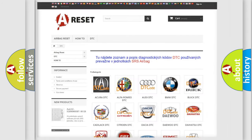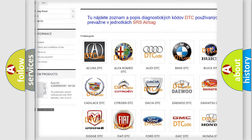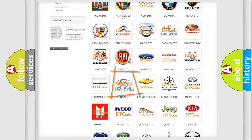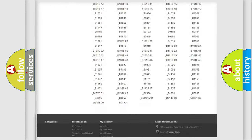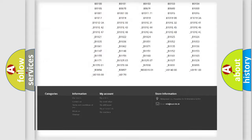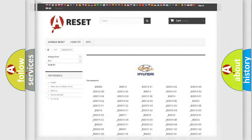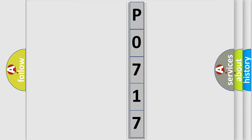Our website airbagreset.sk produces useful videos for you. You do not have to go through the OBD2 protocol anymore to know how to troubleshoot any car breakdown. You will find all the diagnostic codes that can be diagnosed in Hyundai vehicles, along with many other useful things. The following demonstration will help you look into the world of software for car control units.